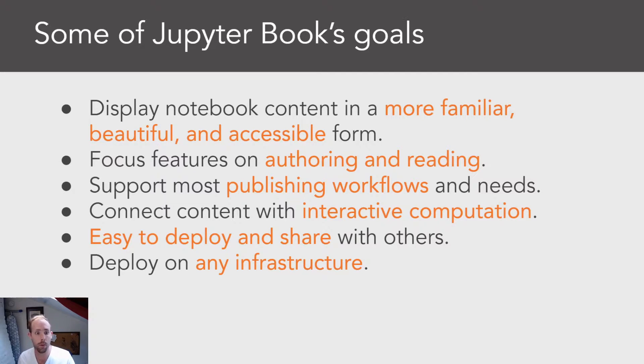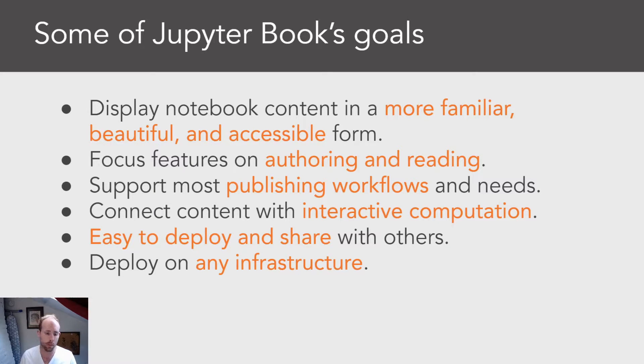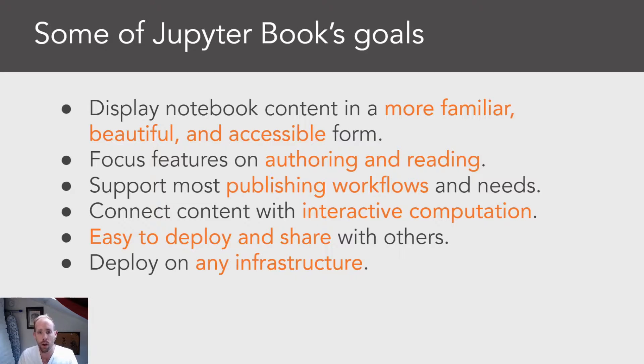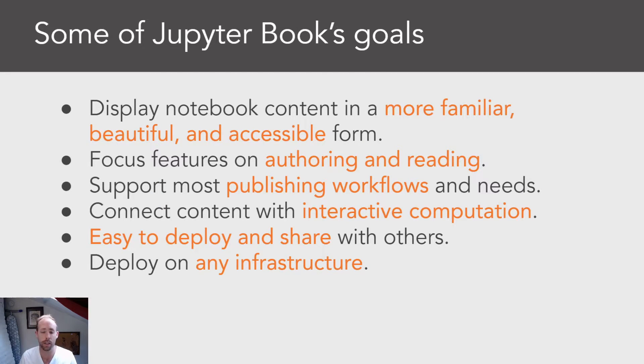And importantly it's runnable anywhere on any infrastructure and it can be used as a part of either an individual person working on their own machine or as a part of production for something like a textbook for a course.